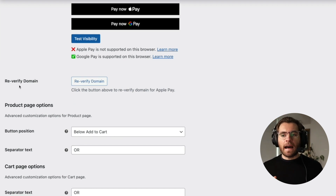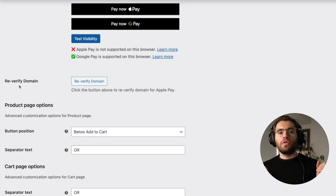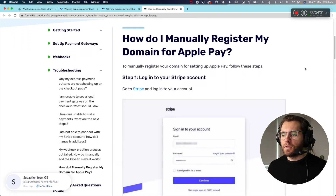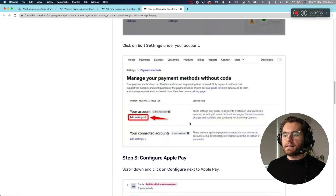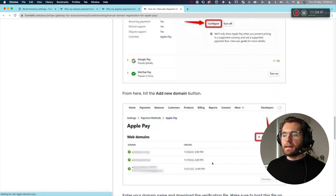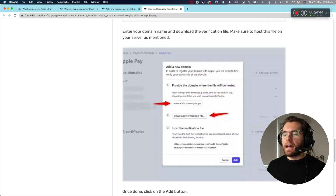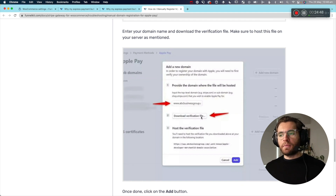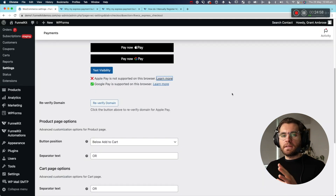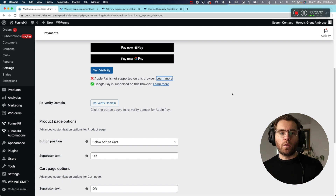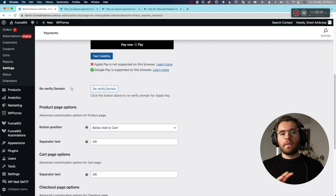Domain verification is a very important step, because if you don't verify your domain, your Apple Pay button will not show on your website. Normally you'd need to log into your Stripe account, go to settings, configure Apple Pay, add your domain, download a file, and upload it to a specific folder on your server. But the good thing about the onboarding wizard for this Stripe plugin is that it tries to do all of that automatically — so that's why going through the onboarding process just now has already verified our domain.